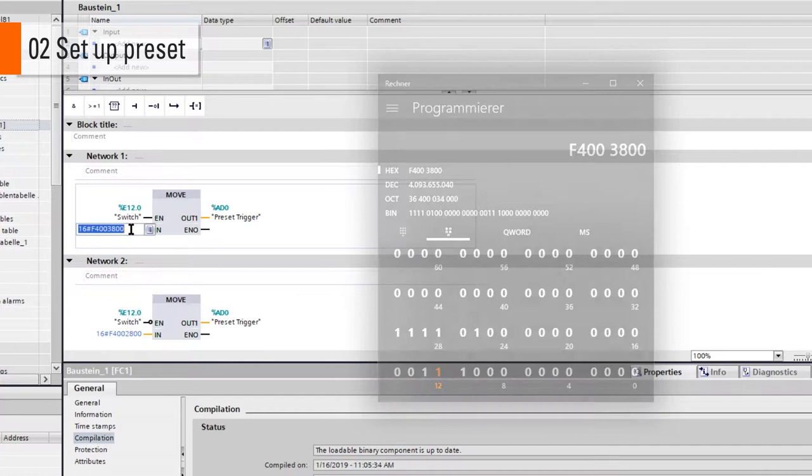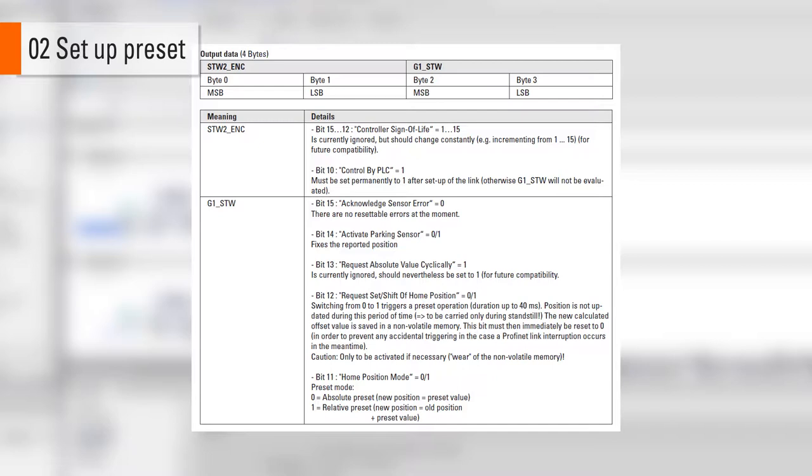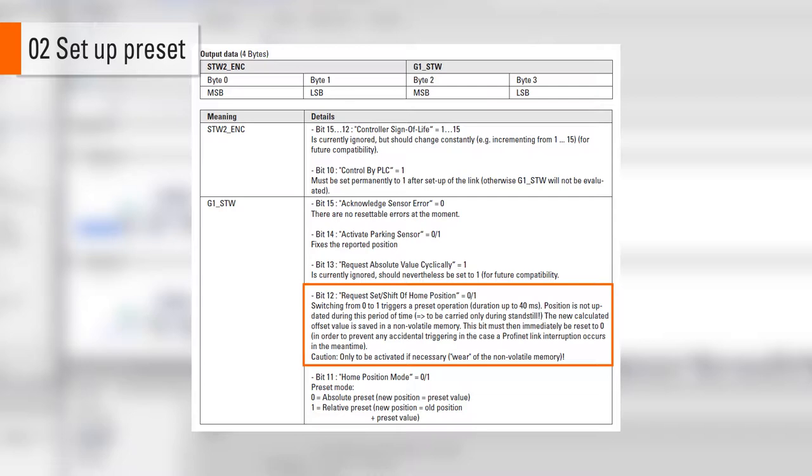To understand why exactly this hex value is needed, we have to take a look at the structure of the telegram. Here we can see that the G1 STW is a 16-bit value which contains request Z shift of home position, the bit 12, and the home position mode, the bit 11. If bit 12 shifts from 0 to 1, the preset is triggered.